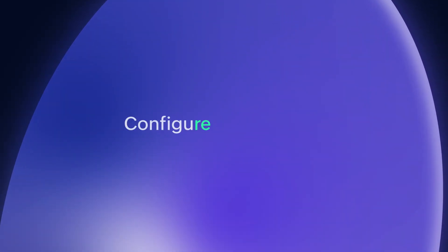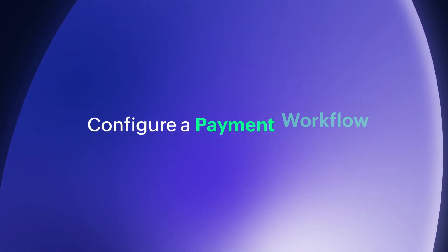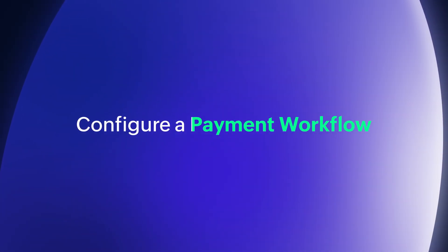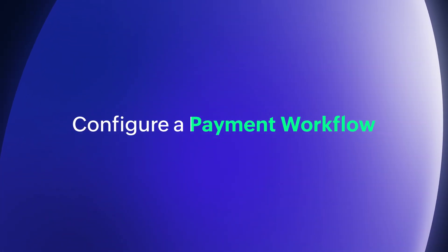Hello everyone. In this video, we'll be looking at how to configure a payment workflow in Zoho Creator.